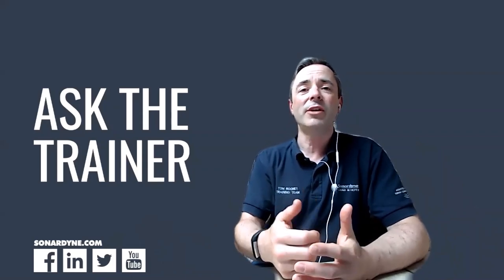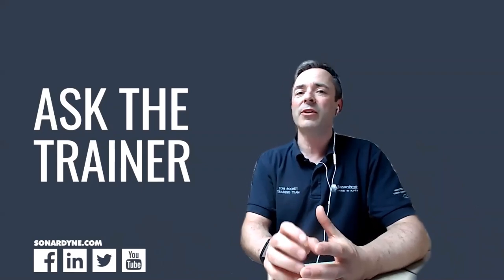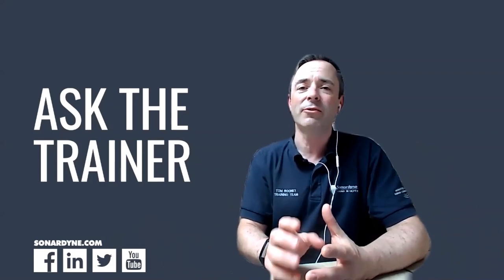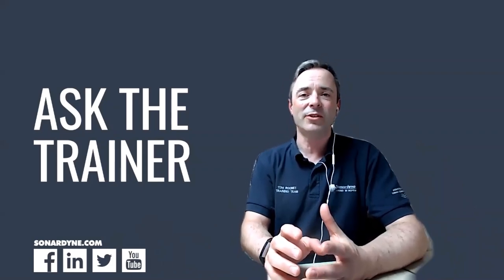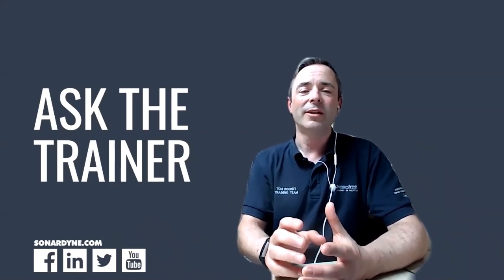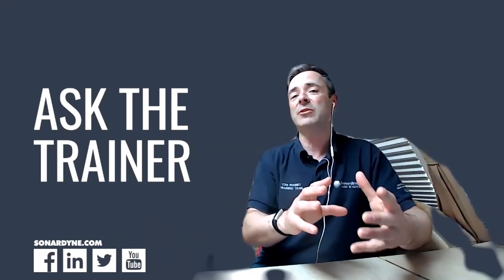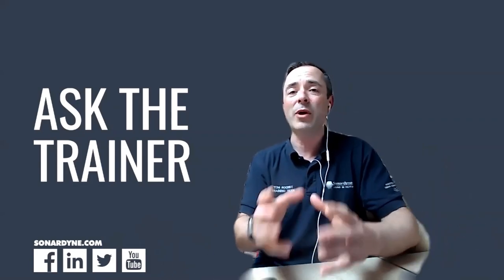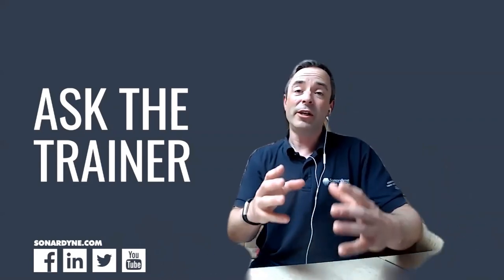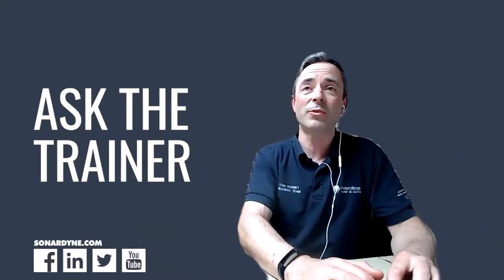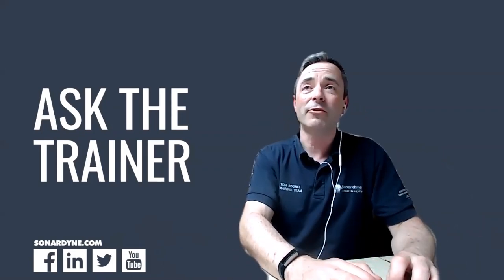During one of our recent free webinar sessions, Abose from Nigeria asked a question about multipath and how it affects Sonodyne acoustic positioning systems. Now this was a really good question and one I didn't have time to answer in the webinar, but it is one of our frequently asked questions, so this is the perfect place to answer it.